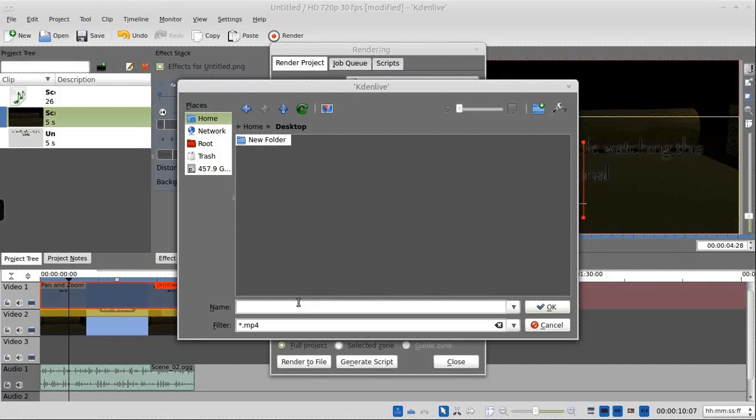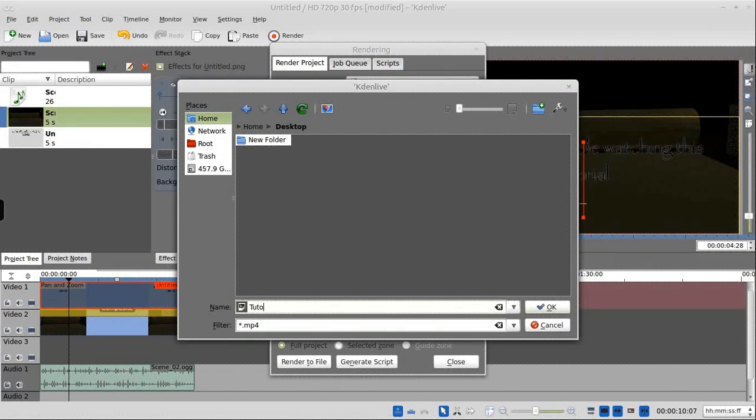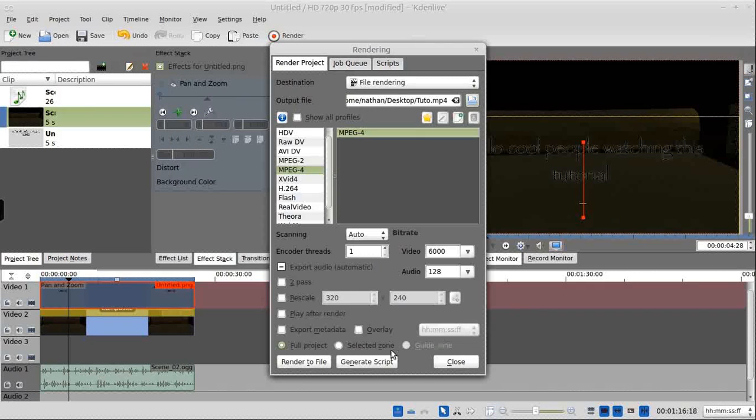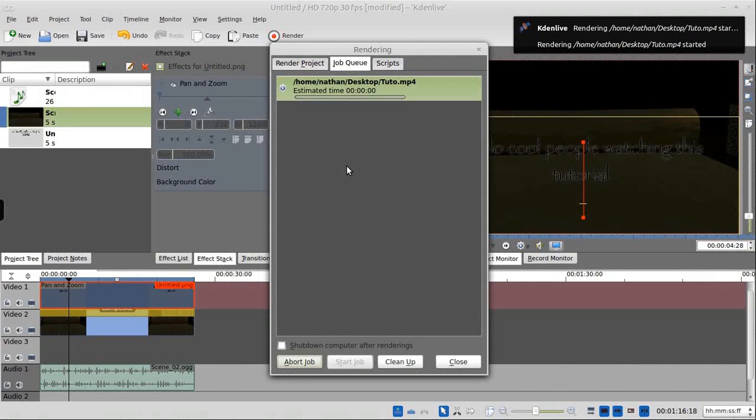Again, I'm just going to save this to desktop. And we're just going to call this, I don't know why I put an E there. Okay, render to file. And then it will render away.